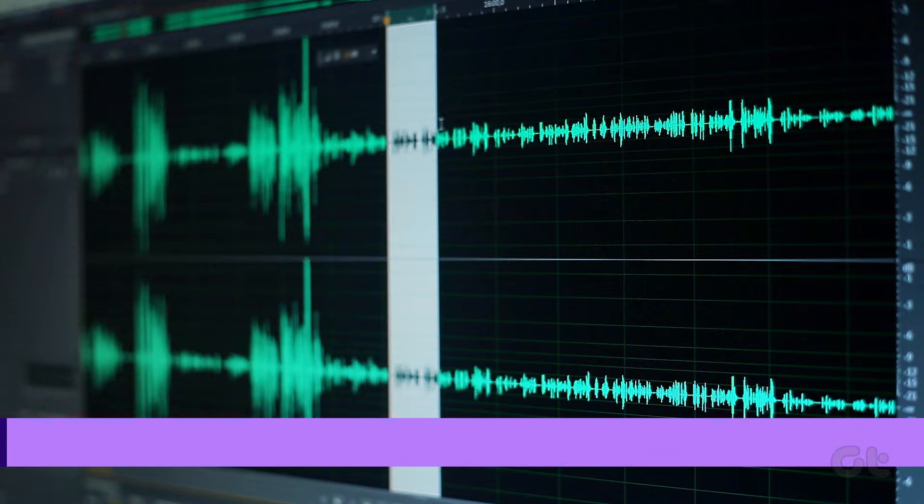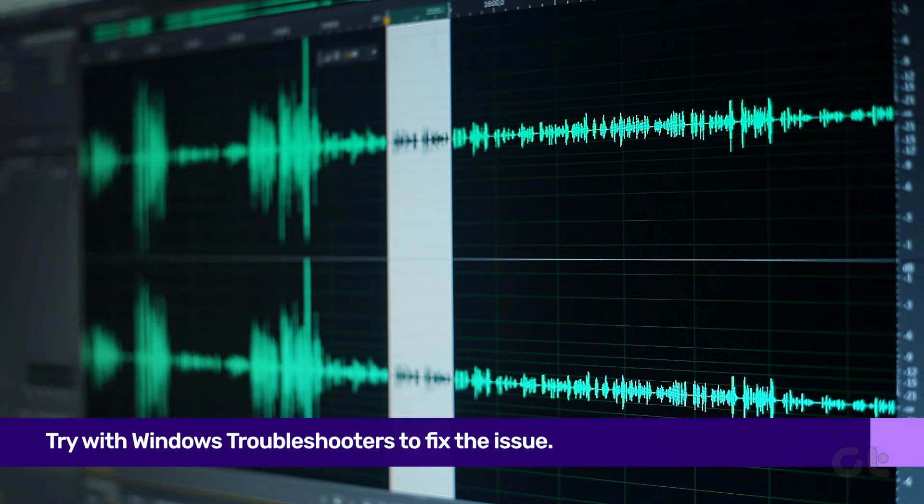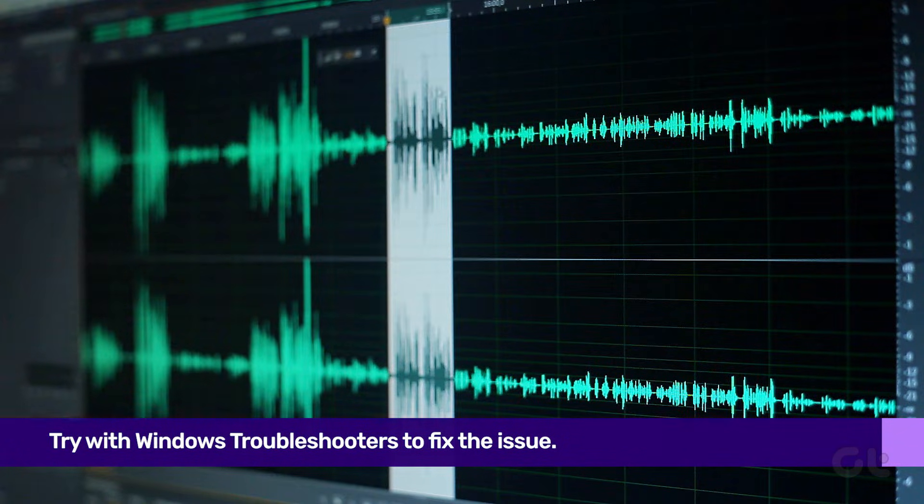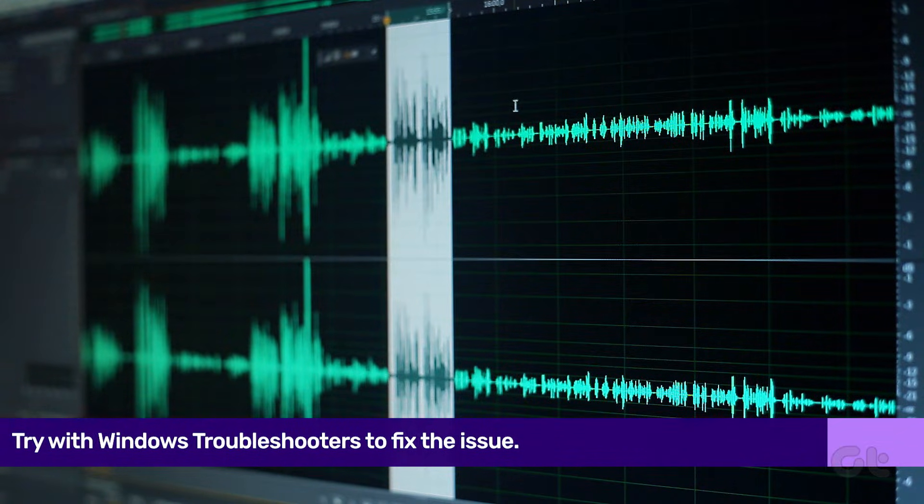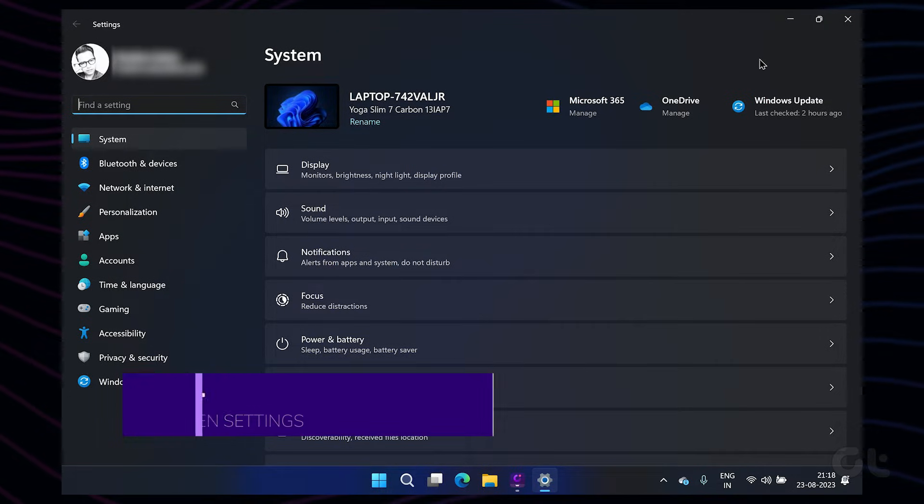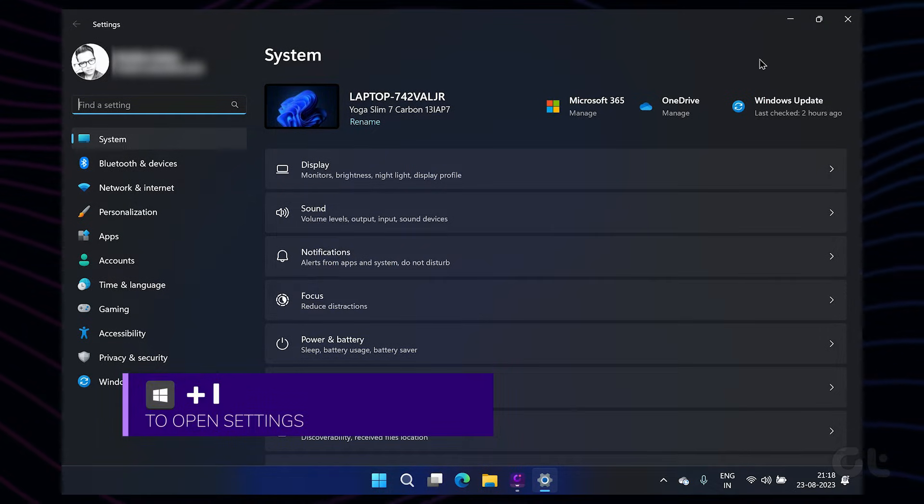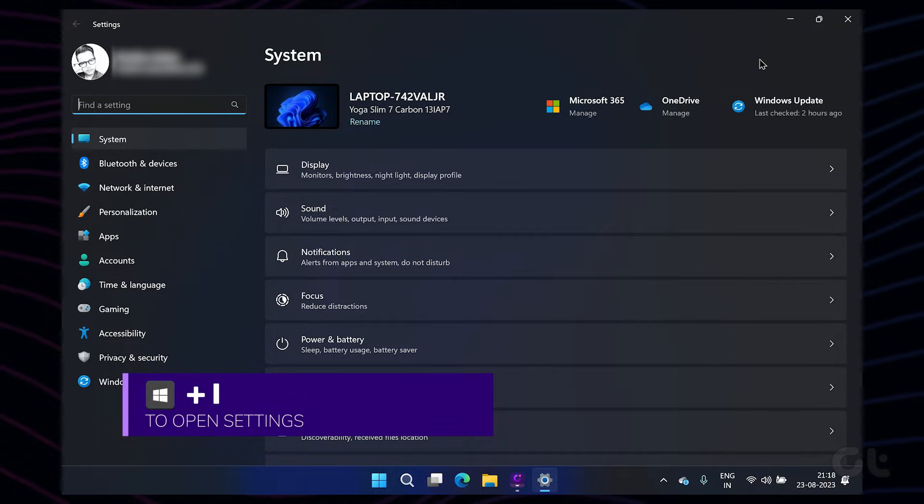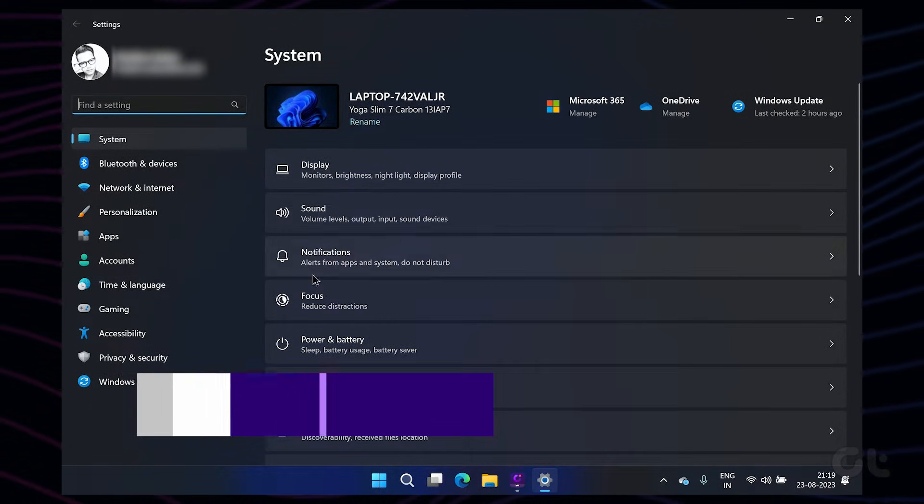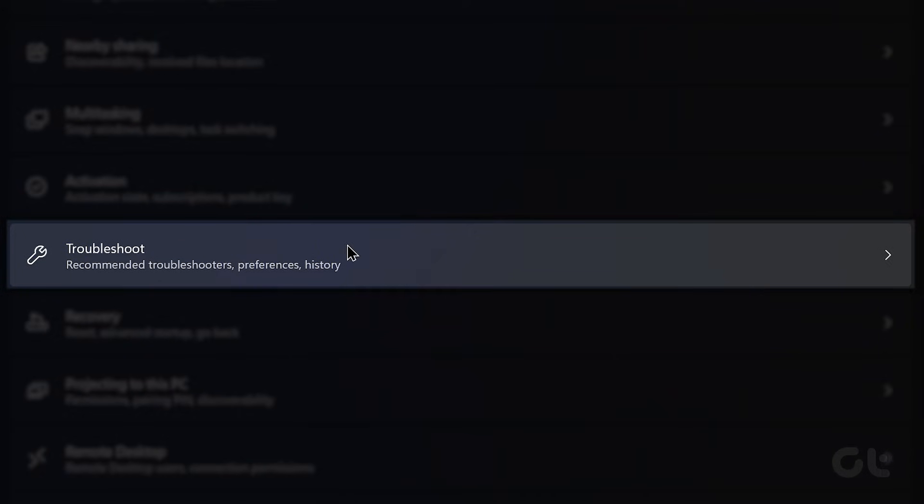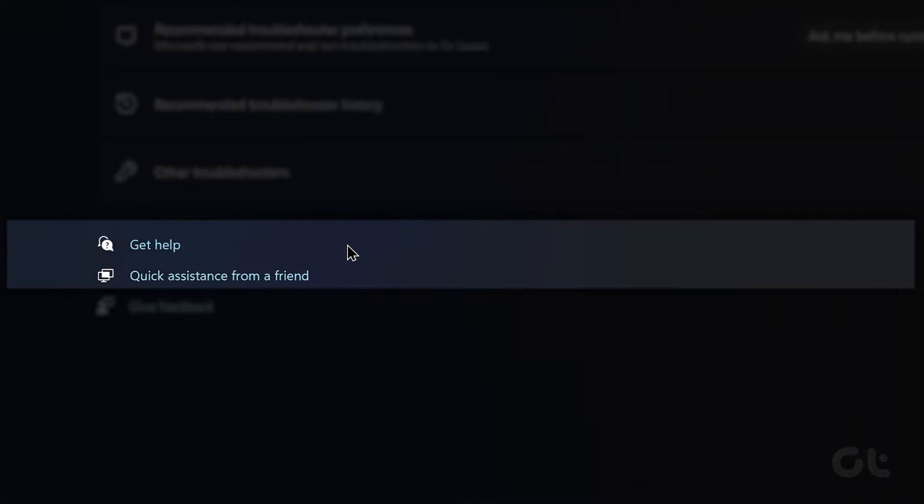If the audio output is still too low, let Microsoft try and figure out the fault on its own. To do that, press the Windows key plus I to open the Settings app. In the System tab, click on Troubleshoot.